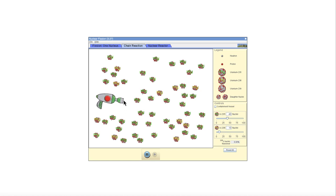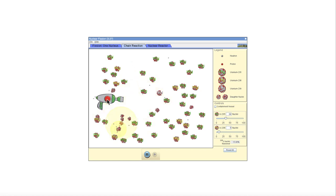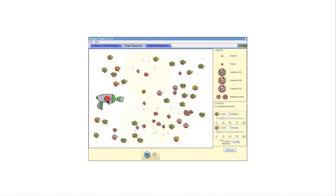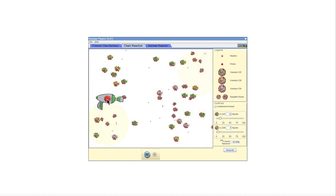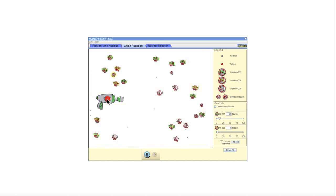We'll start with 50 nuclei, 40 uranium 235s and 10 uranium 238s. Let's go ahead and aim our gun here at one of these uranium 235s and fire. And what happens? We start a chain reaction because in each of those cases, neutrons are released, and those neutrons can then interact with other atoms and continue the reaction.